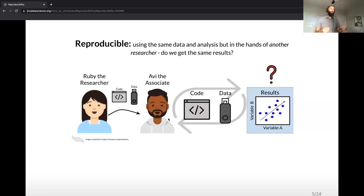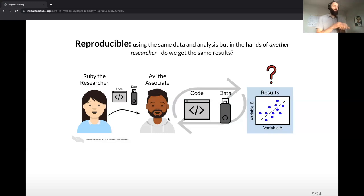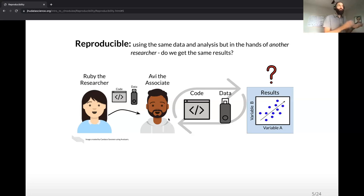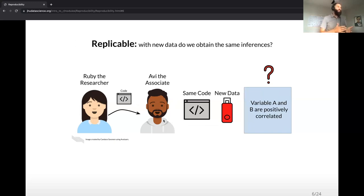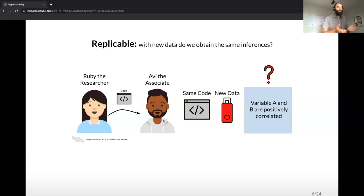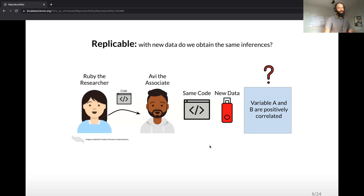A second layer is reproducibility itself. Can Ruby take her code and her data and pass it off to her colleague Avi? Can Avi take her code and the same data and produce the same result that Ruby's getting? In an ideal world, you should be able to get the exact same result with two different researchers. The third layer in this hierarchy is replicability — Ruby passes her code to Avi, and Avi applies it to some new data. If the same data is collected in the same way and should be measuring the same phenomenon, you should hopefully get results that are very similar.